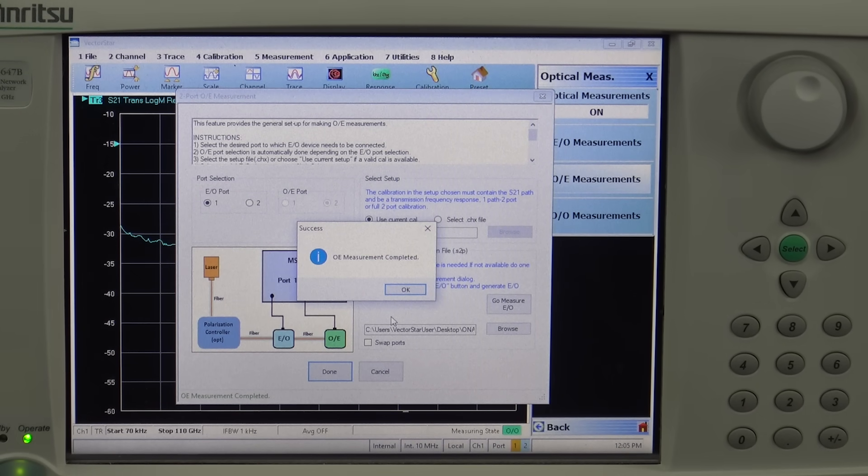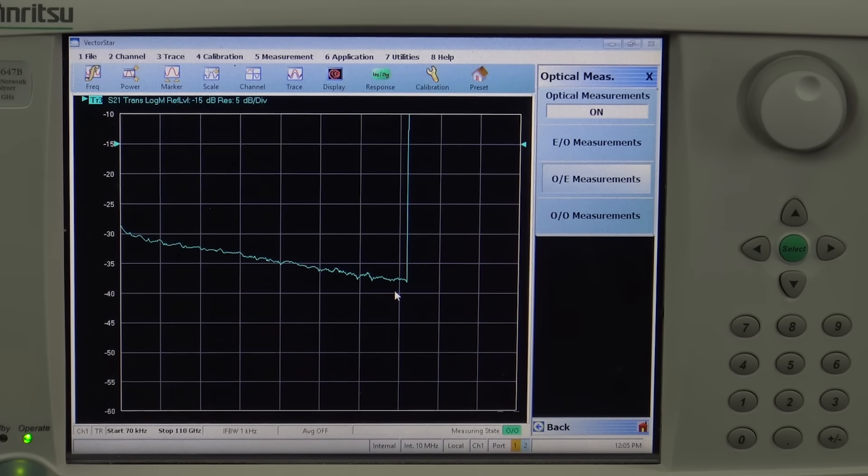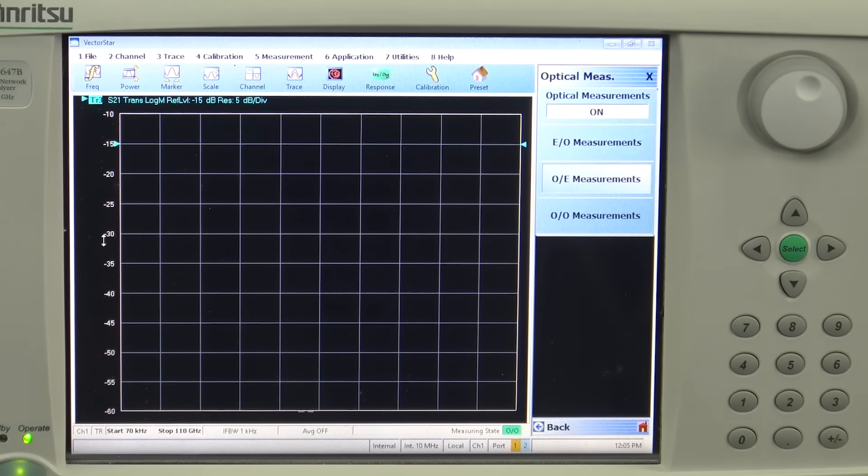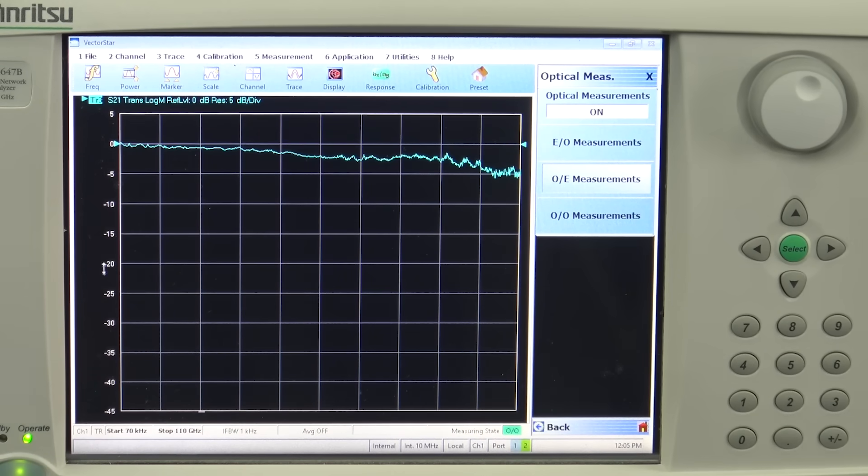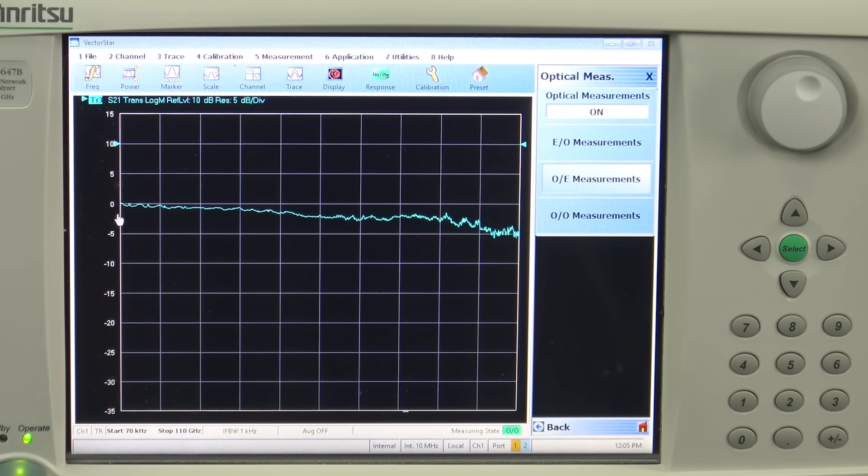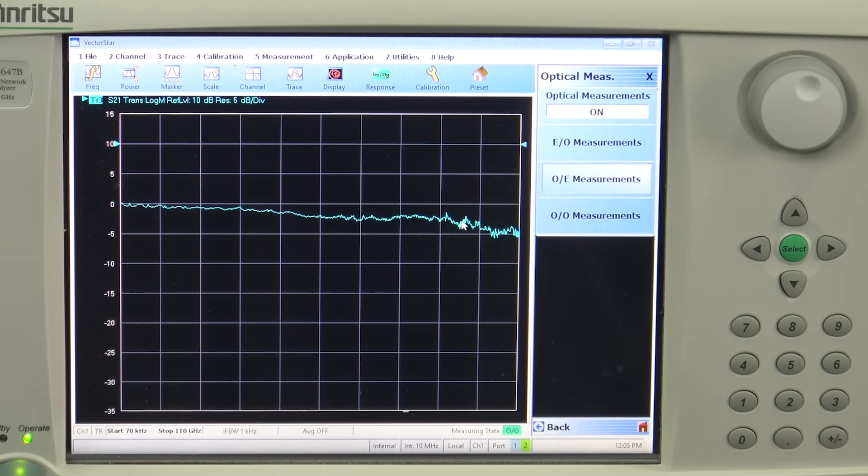Now you will see that the OE measurement has been completed and on the trace you should see a very straight line at the level of zero. This is the response for our 110 GHz photo detector.